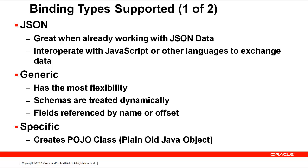Generic bindings are treated dynamically, not fixed at build time. Generic bindings work with generic records, where fields can be obtained by either name or offset. Generic bindings have the most flexibility.